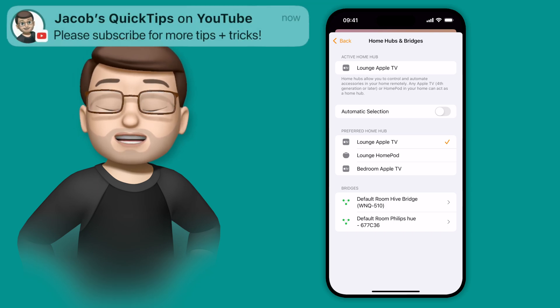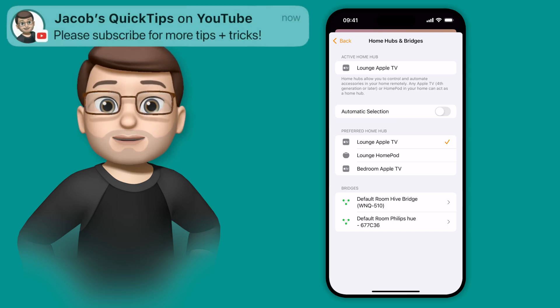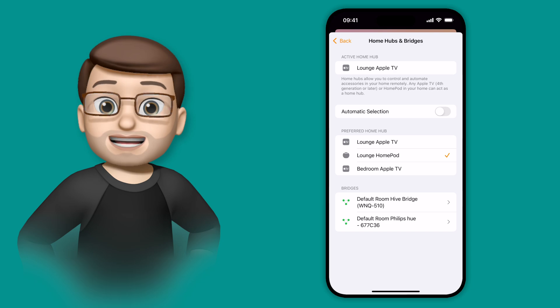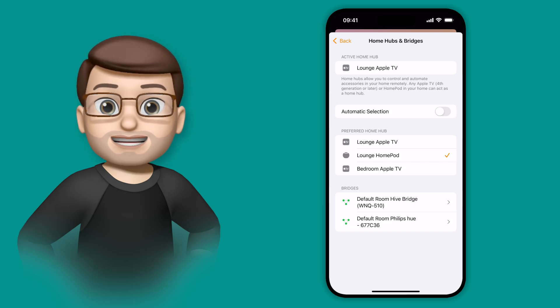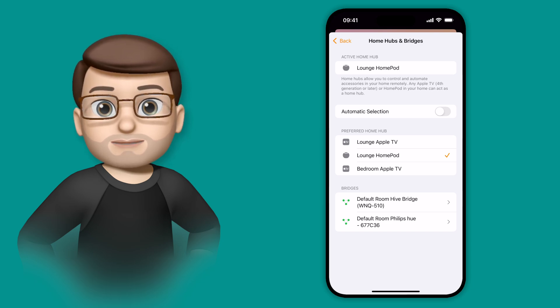So for example, I can then switch to use my Lounge HomePod instead as the main hub, and you'll see at the top of the screen that updates shortly afterwards.